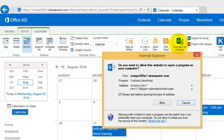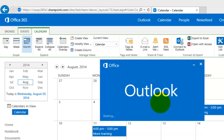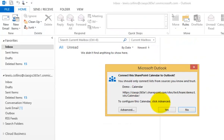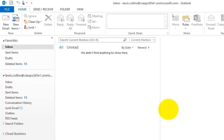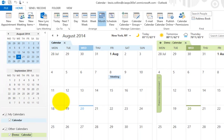We simply click that to launch the process. The first prompt lets us know we are going to be opening a site from the internet with Outlook, and it presents a security dialog. We allow that, which launches Outlook and starts the connection process. Once Outlook is open, we get another prompt confirming we really do want to connect. It shows the site name and the calendar name, so we click Yes to connect.